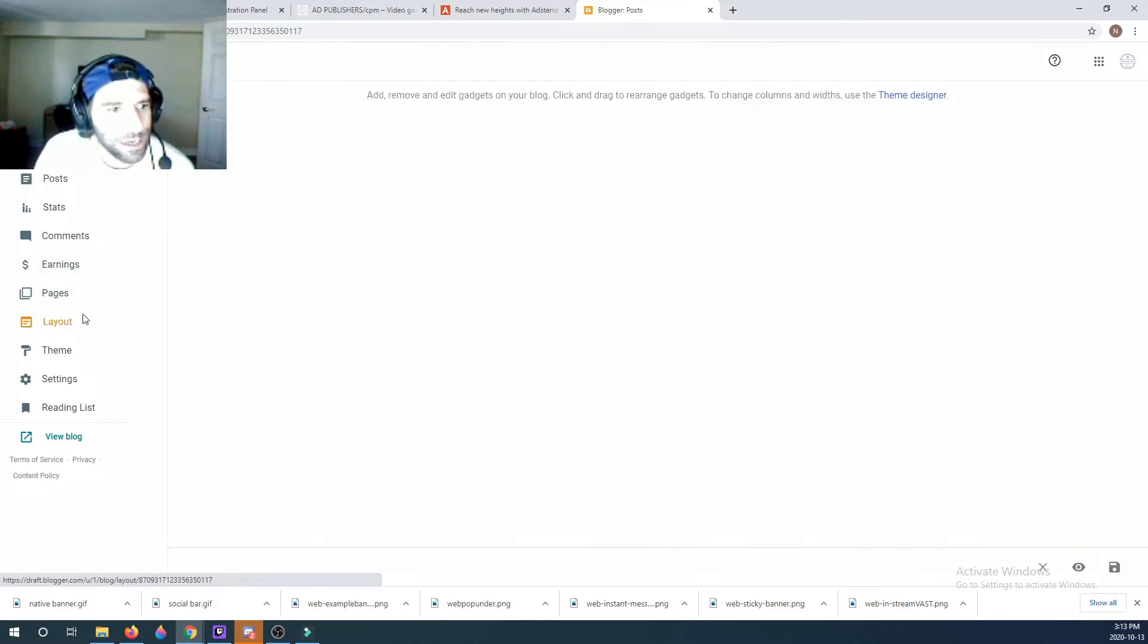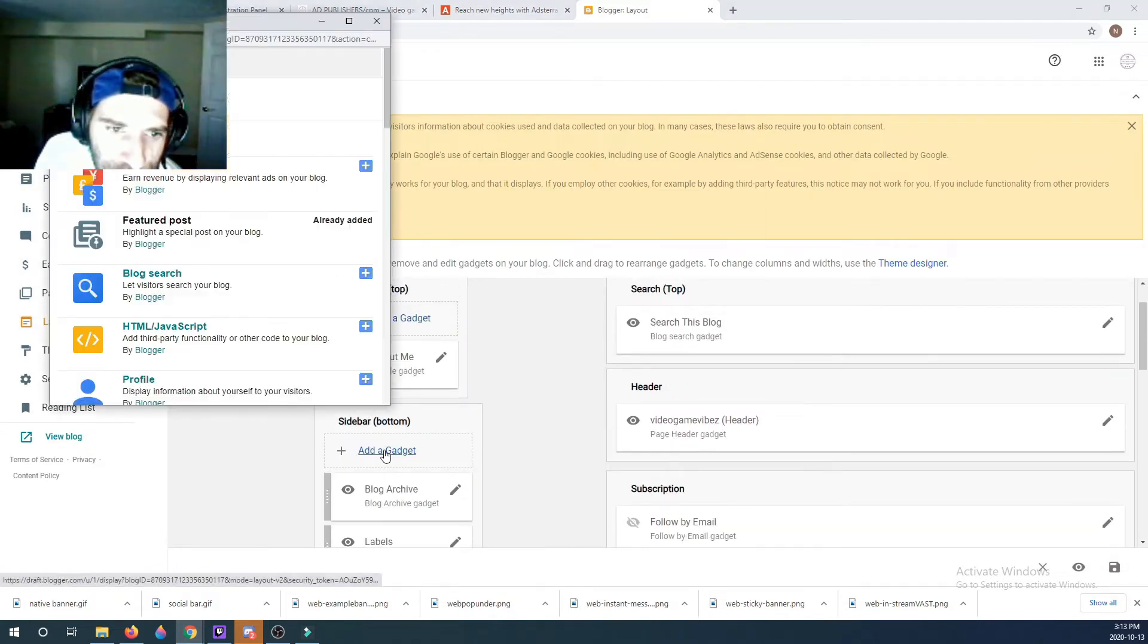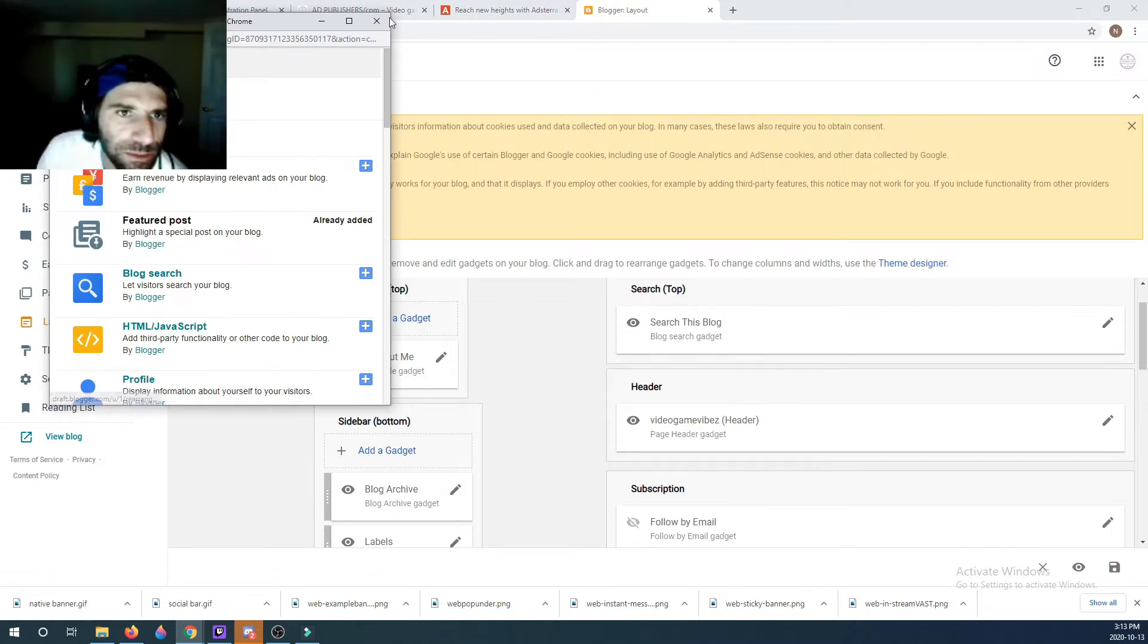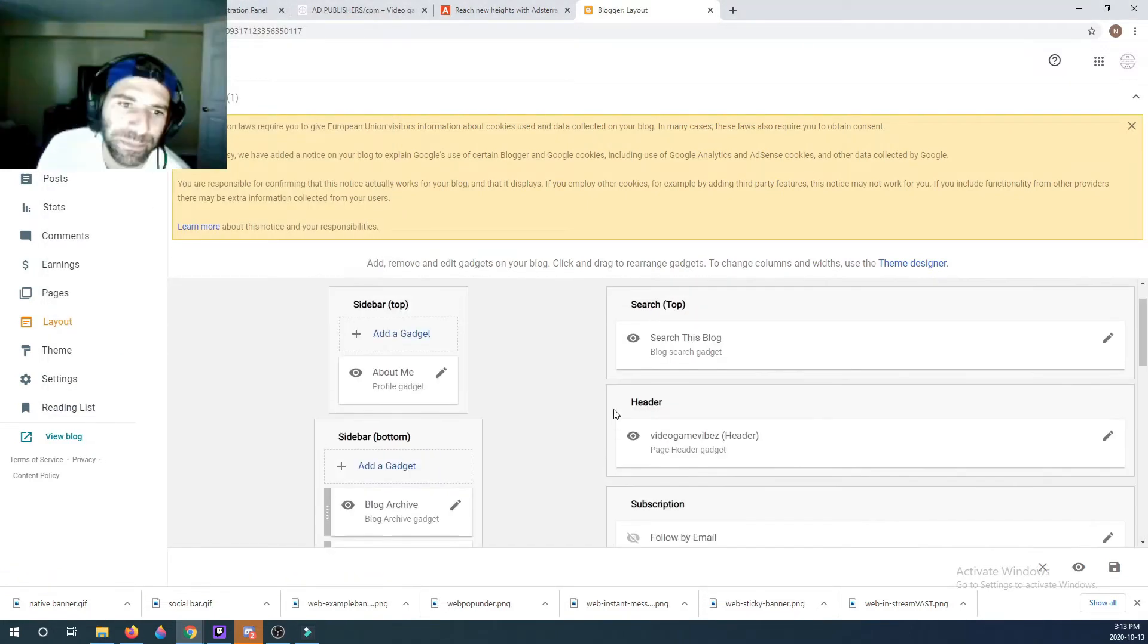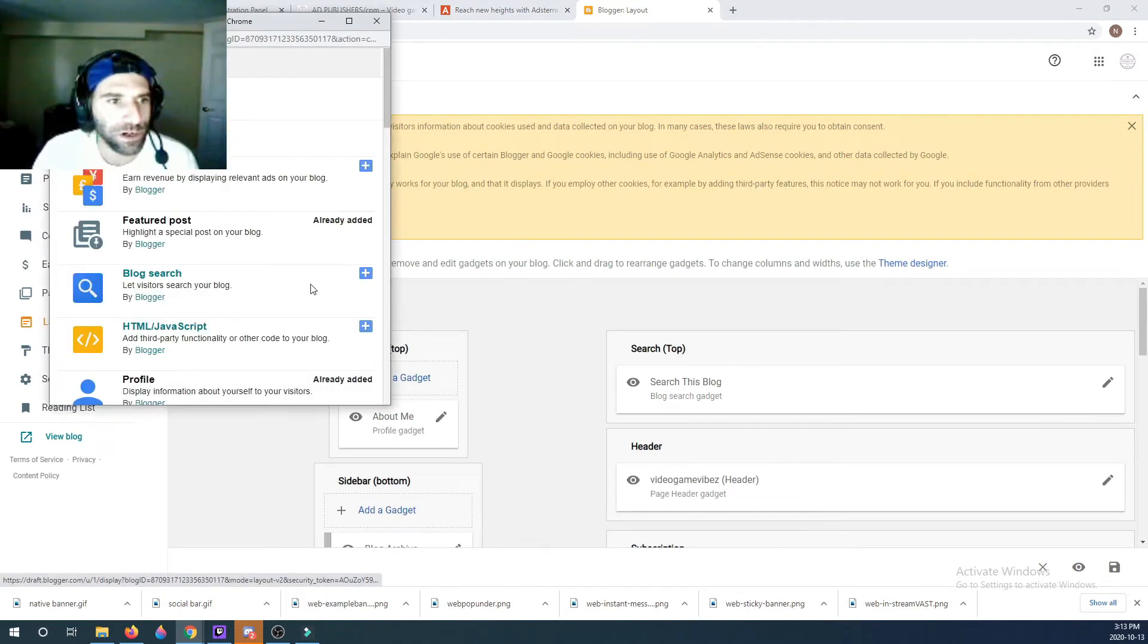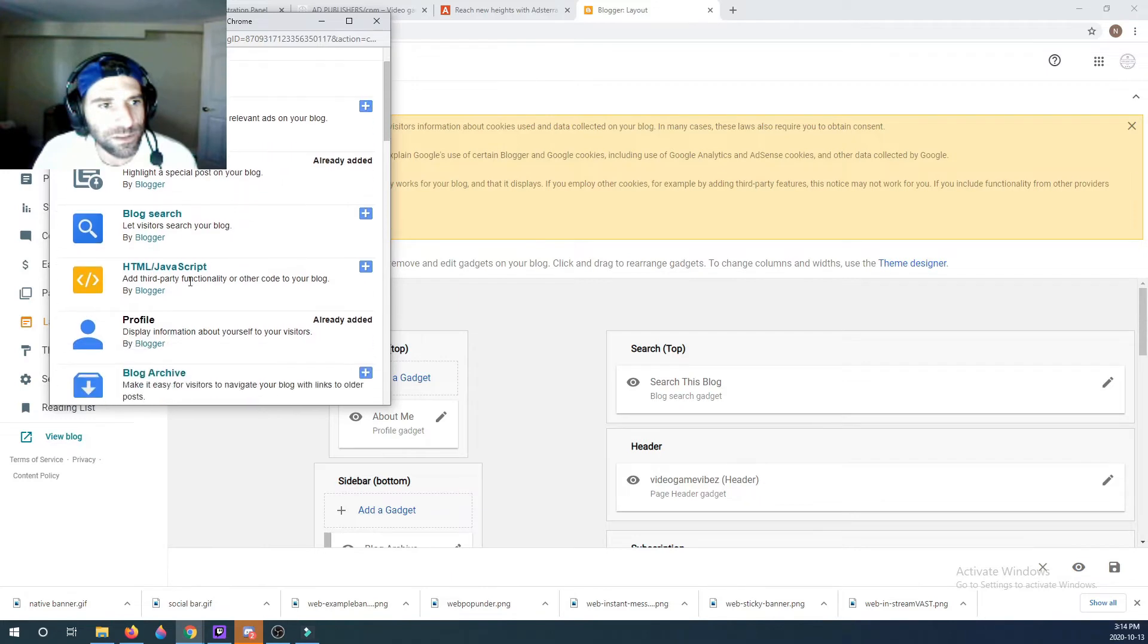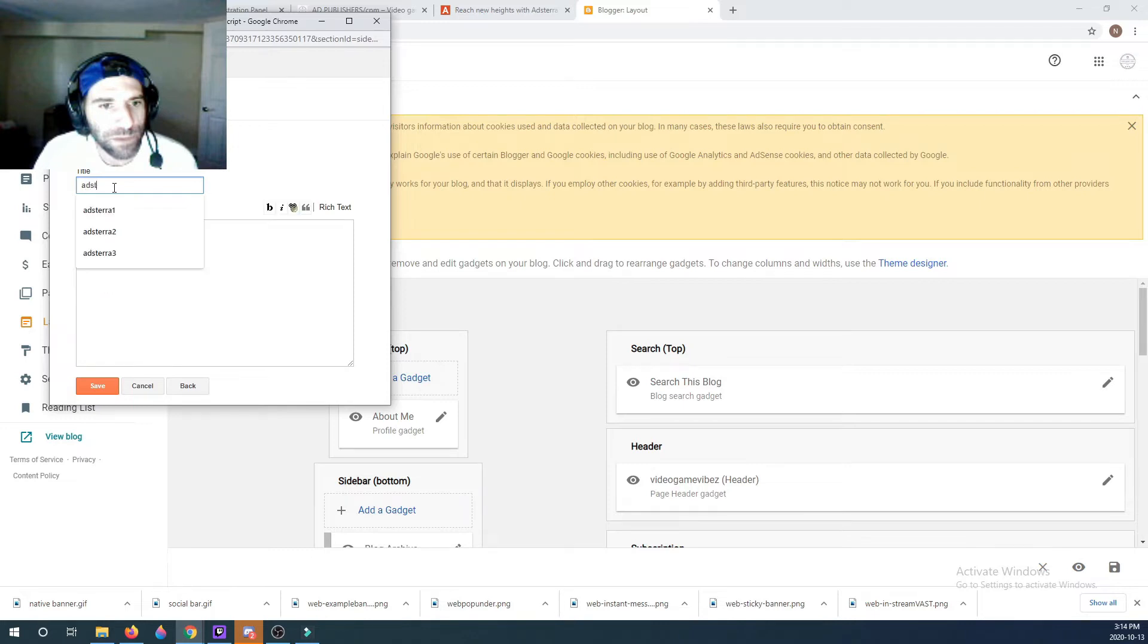I'm going to go to Layout here. I guess you could put it anywhere, you could add this HTML Javascript for a pop-under. It doesn't matter where you put it really because it's going to work regardless. There's AdSense here too.